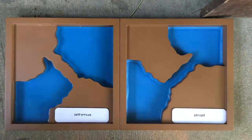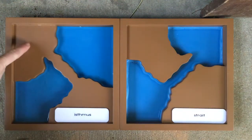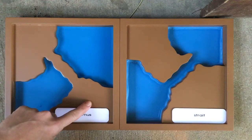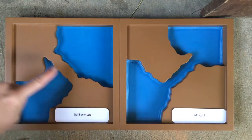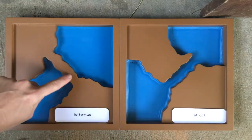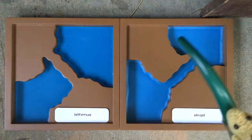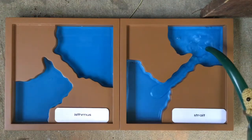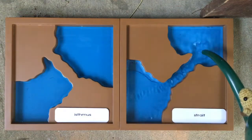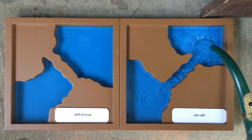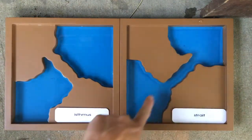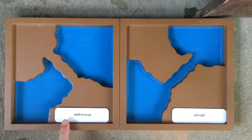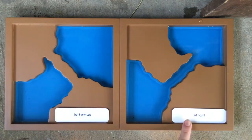I like to pretend like I live on this piece of land and my friend lives on this piece of land. To get there, I would go across the isthmus. A strait has a thin channel of water that connects two larger bodies of water.